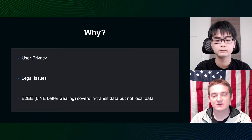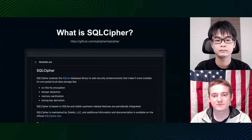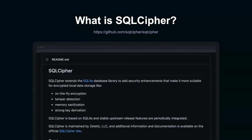Currently we are using SQLite, so we chose SQL Cipher, which is built on top of the SQLite interface. SQL Cipher is an open source library that extends the SQLite database and provides encrypted local data storage with the same interface. It is designed to be tamper-resistant using 256-bit AES cipher and works cross-platform with iOS and Android.